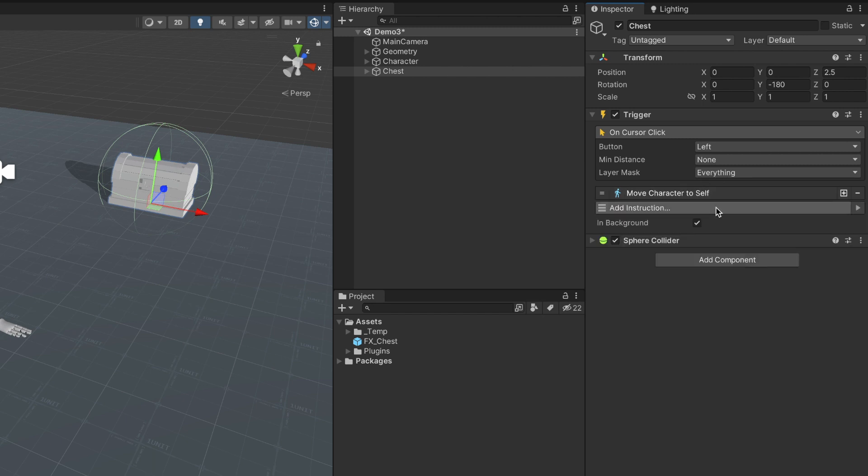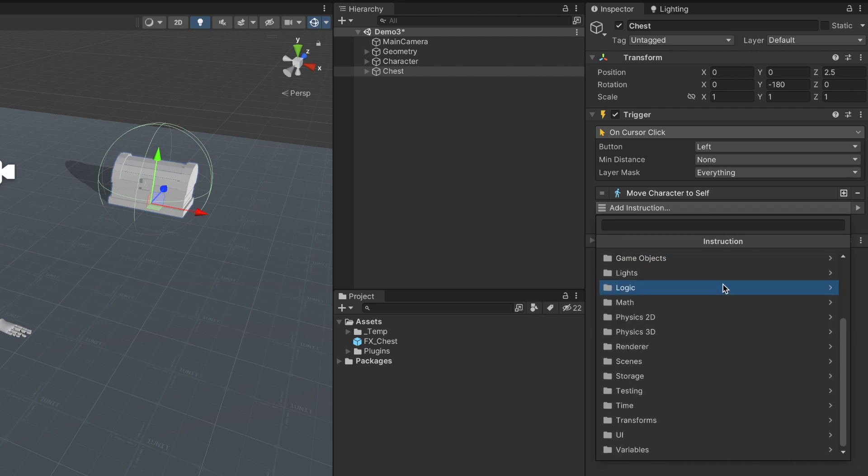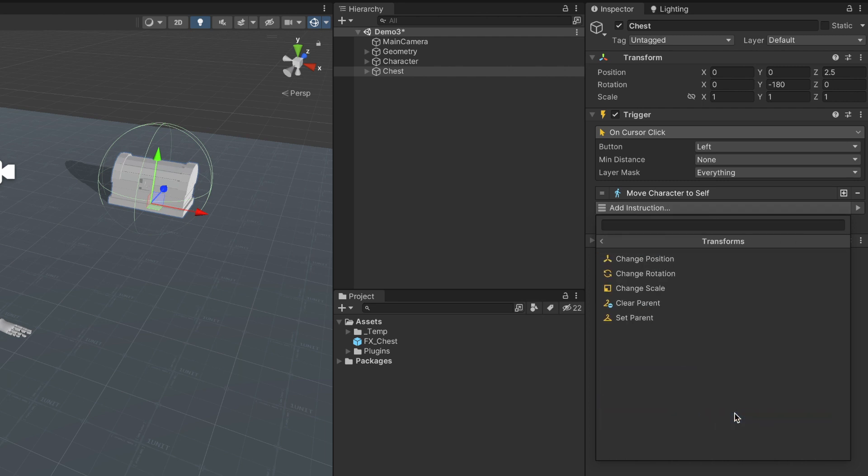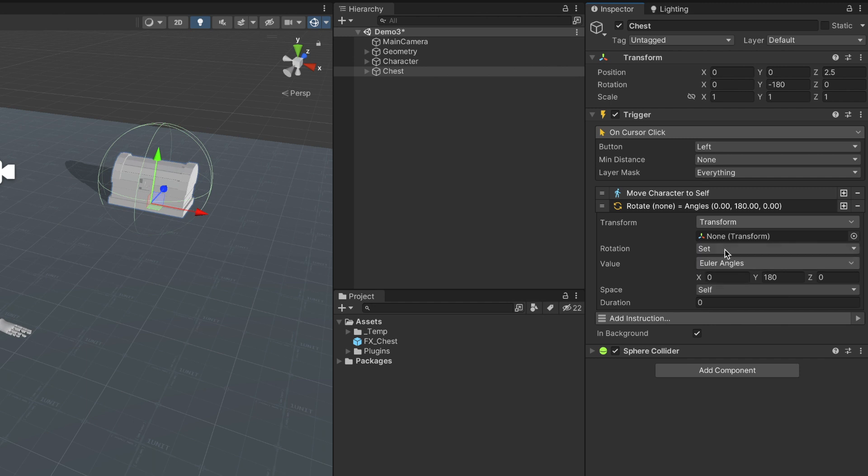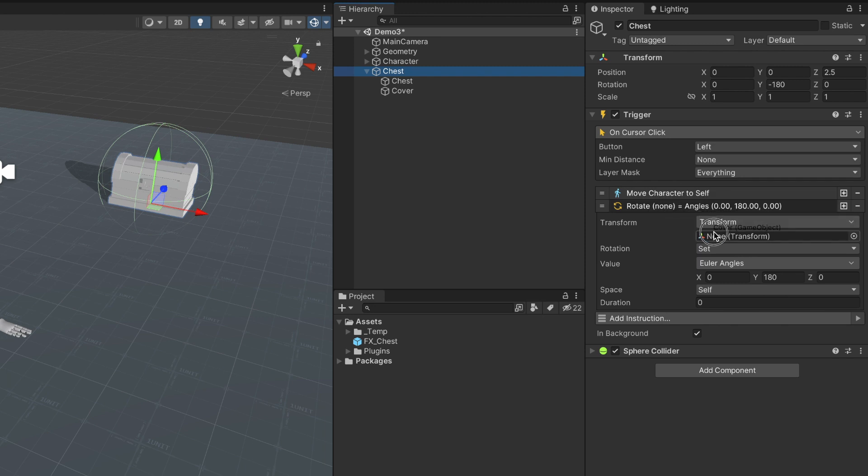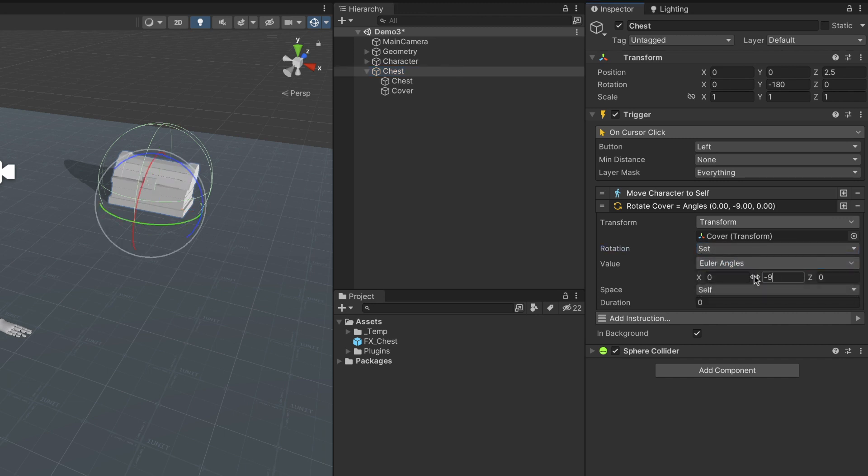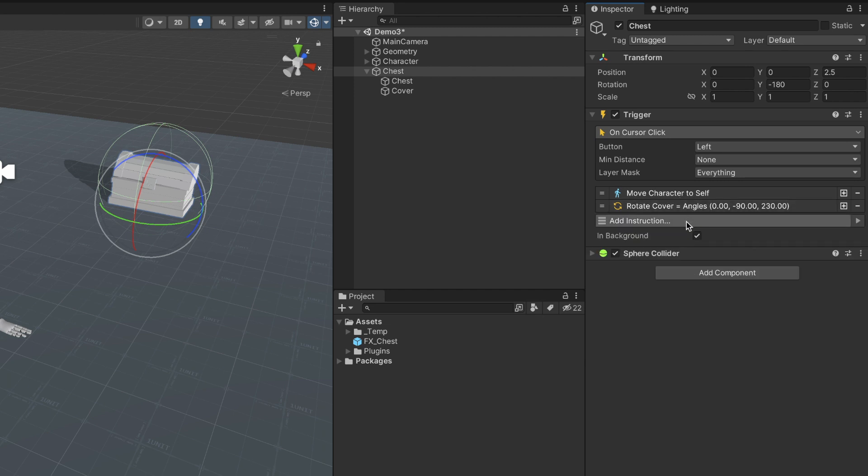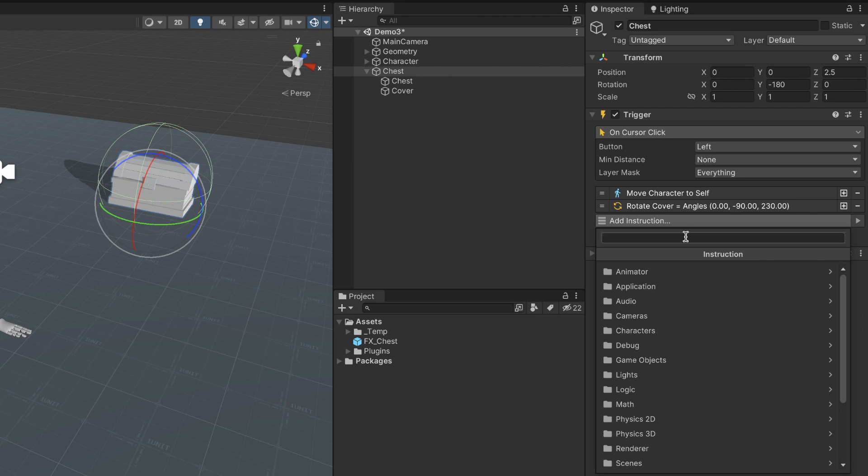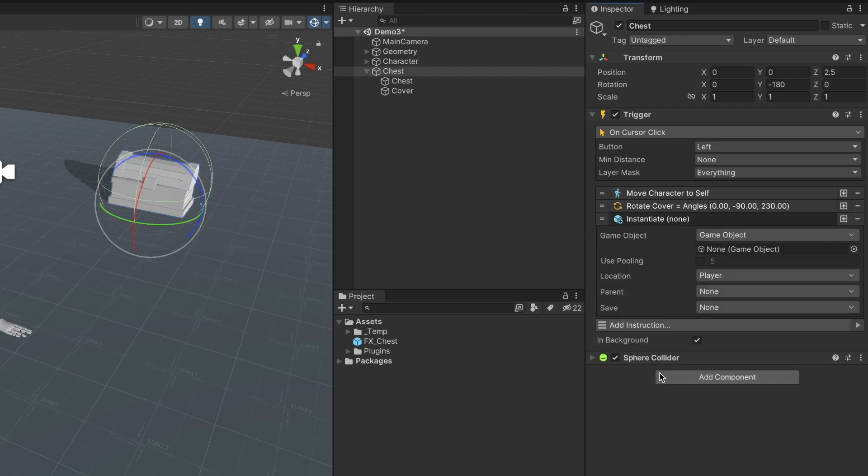To open the lid, we'll be using the change rotation instruction. And to show the particle effect, we will add the Instantiate instruction and use a prefab that contains the special effects.